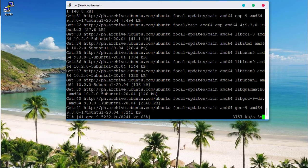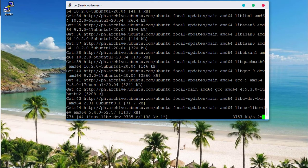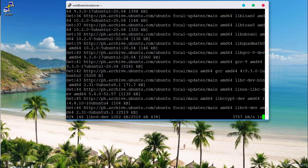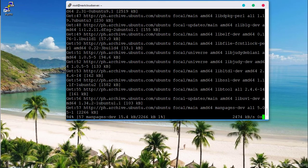The installation takes a while, so give it about 10 minutes and come back.